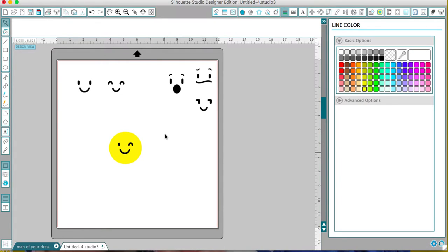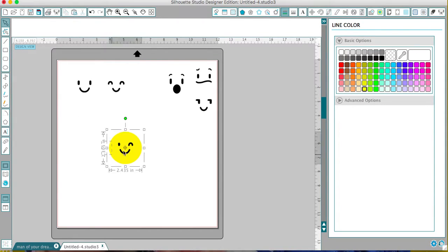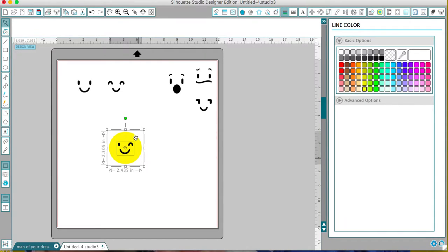So what I'm going to do is highlight both of them. I have a black shirt, so the smiley face and eyes are going to be the actual shirt. What I'm going to do is I just want this yellow to print out.